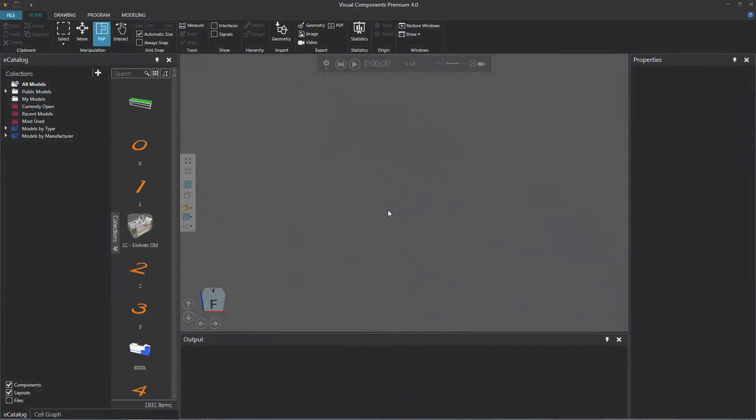Hello, this is William from Visual Components. In this video, I'm going to show you how to create Smart Collections in your eCatalog panel.